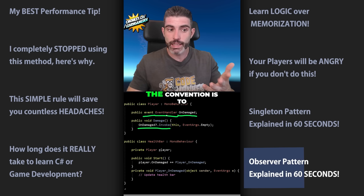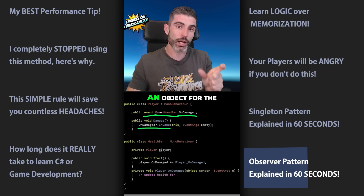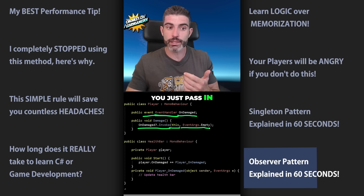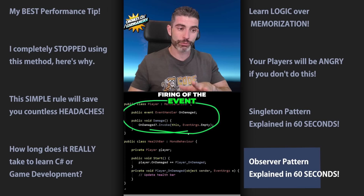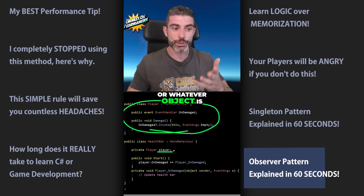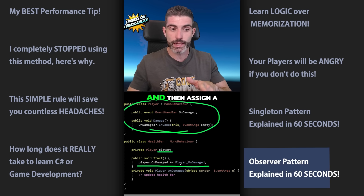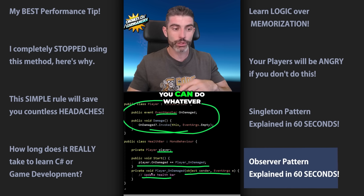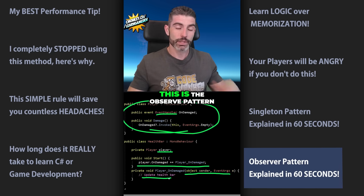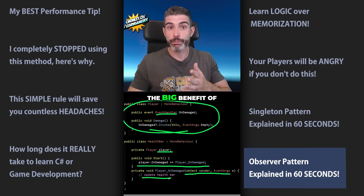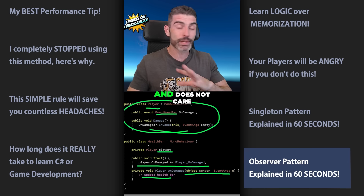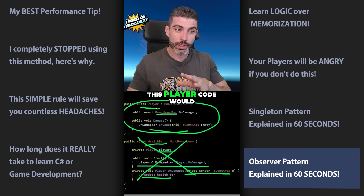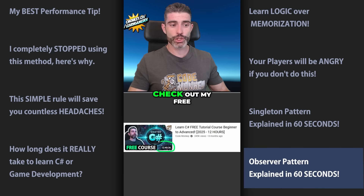So you do OnDamage?.Invoke, passing 'this' as the object sender and EventArgs.Empty if you have no event args. For listening to the event, you have a reference to whatever object is firing the event, then attach a listener using += and assign a function that matches the signature. For example, when damage is dealt, update the health bar. The big benefit of the observer pattern is that it helps your code be decoupled — the player doesn't know or care if the health bar exists. If you remove the health bar entirely, the player code won't change and won't throw any errors. Check out my free 12-hour C# course for more.